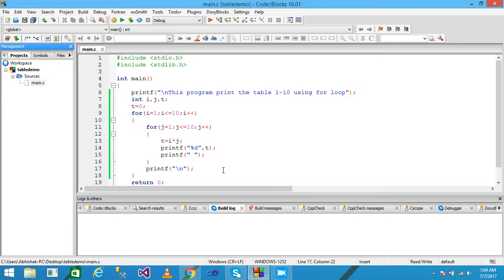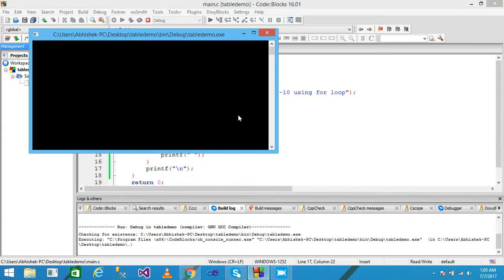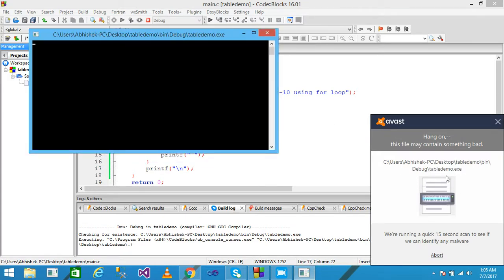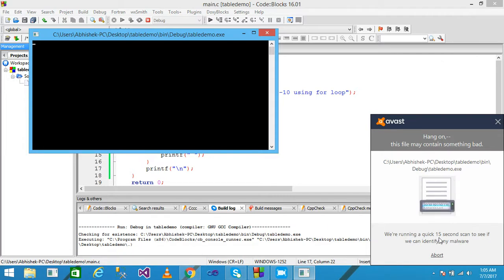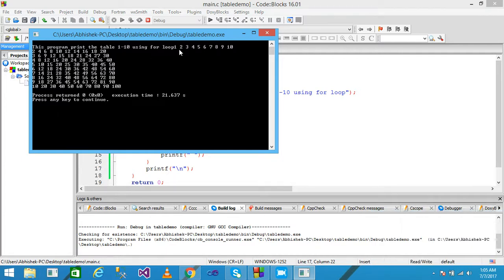I save the file and run it. It takes a few seconds because the antivirus is checking the executable file. The program prints the tables: 1 2 3 4 5 6 7 8 9 10, then 2 4 6 8 10 and so on up to 10.